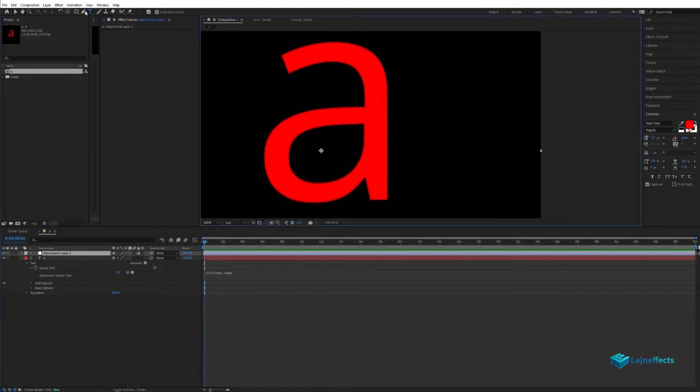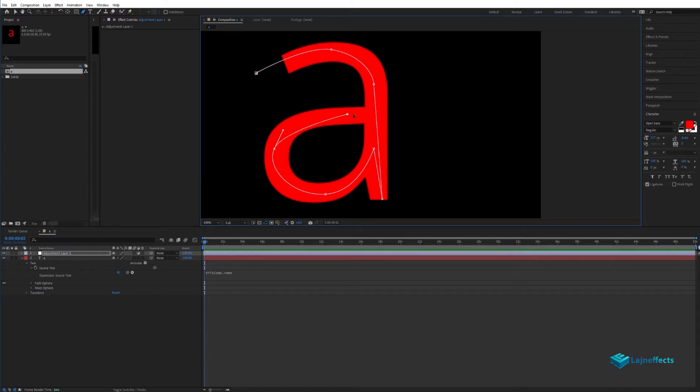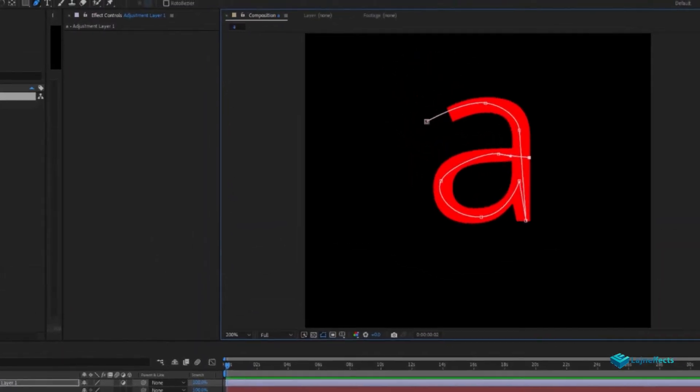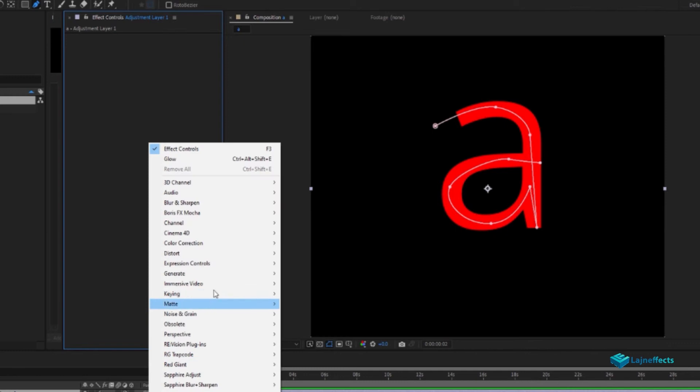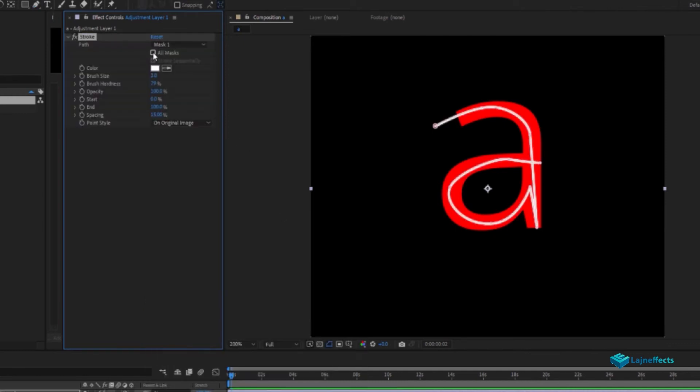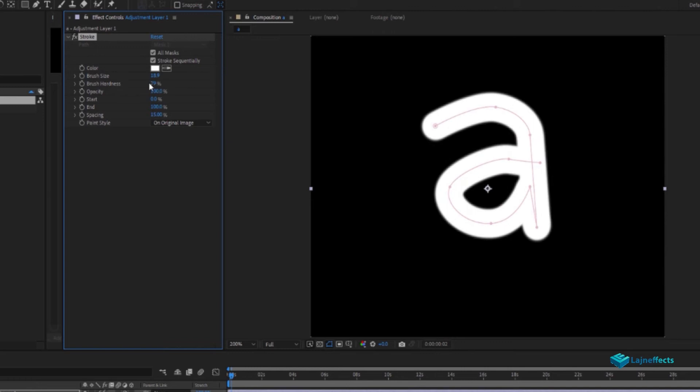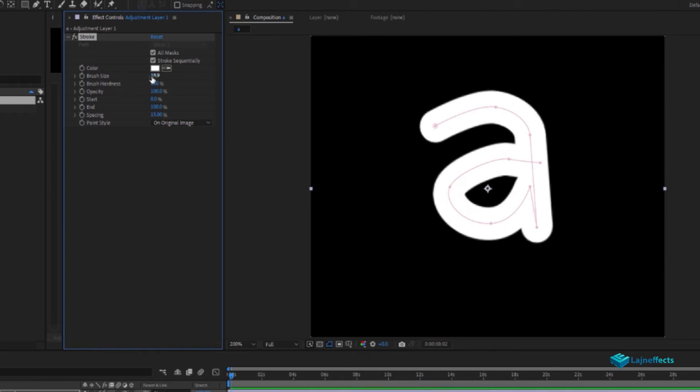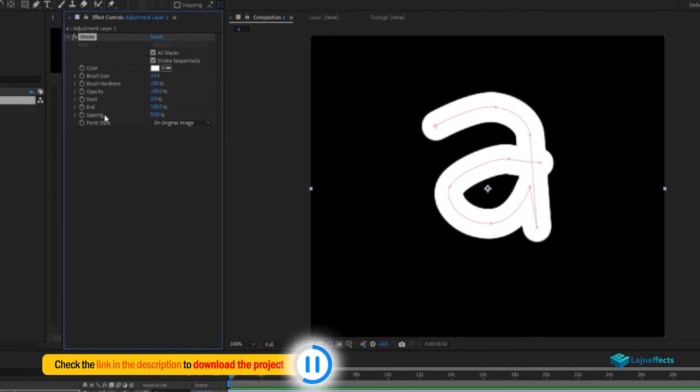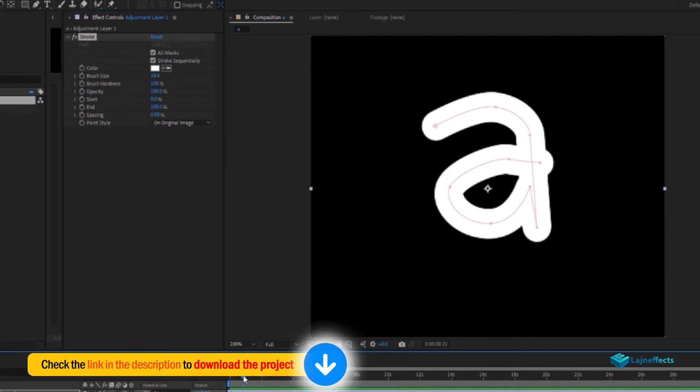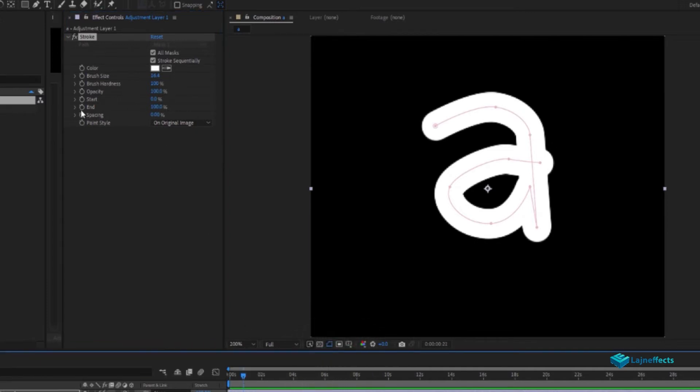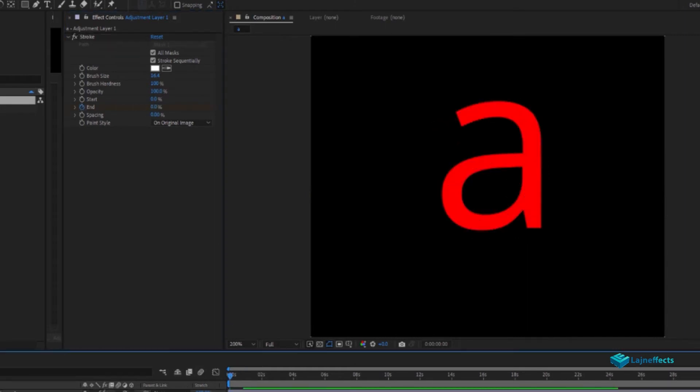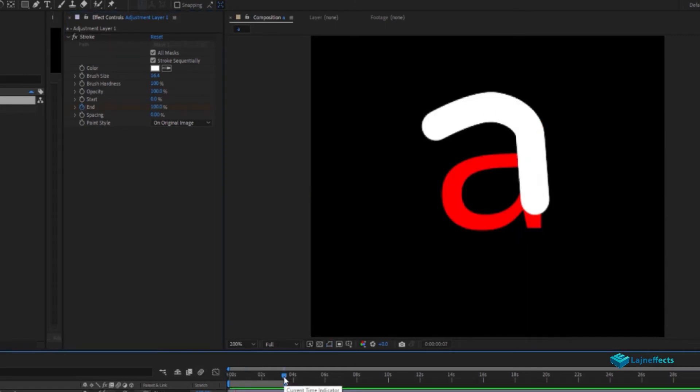In the same composition, we'll add a new adjustment layer. And with the mask tool, we'll add a shape or a mask following the shape of the letter. Next, we'll generate a stroke effect with all masks selected. The brush size will increase it to cover all the red region of the letter, and the spacing will be 0 and we'll create an animation of the evolution of the shape.